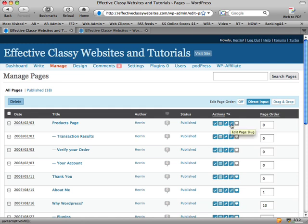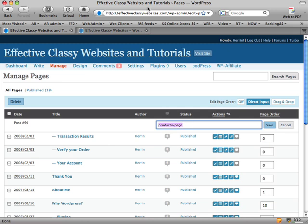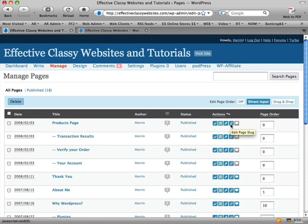Next to that is called Edit Page Slug. Now what that is is the URL. So that's the URL that will show up. It'll be effectiveclassywebsites.com/products-page and that will be the URL. Now if I change that to just 'store', then the URL will actually change. You've got to be careful changing the URLs though. WordPress does have an automatic redirect which is kind of cool.